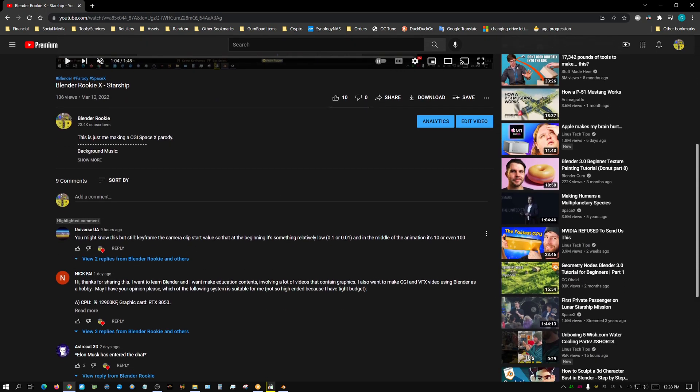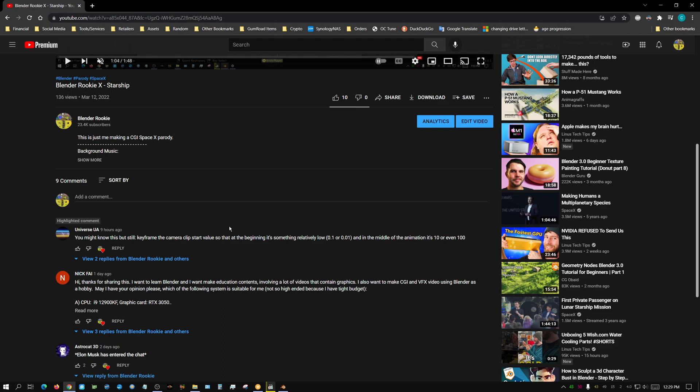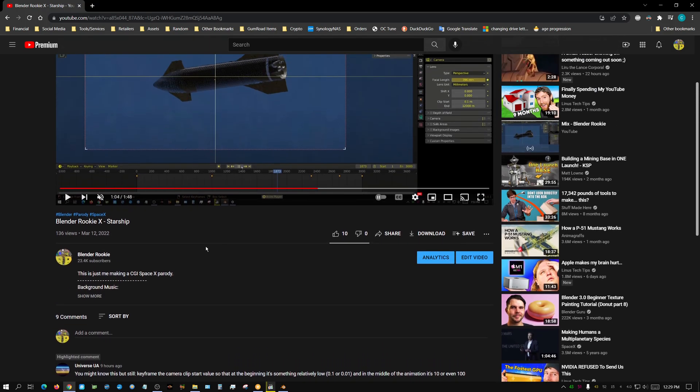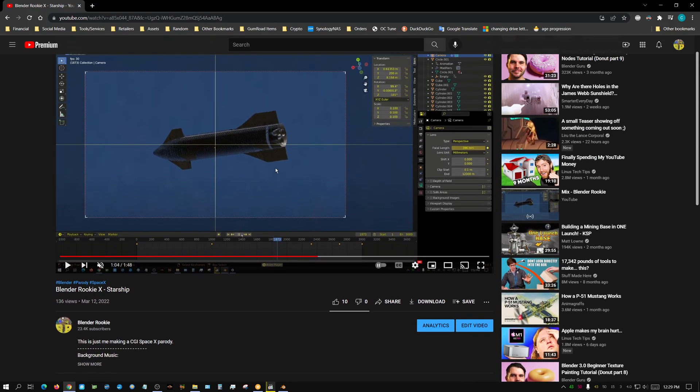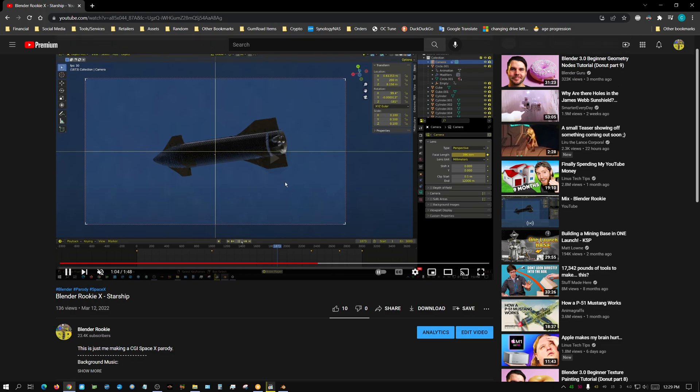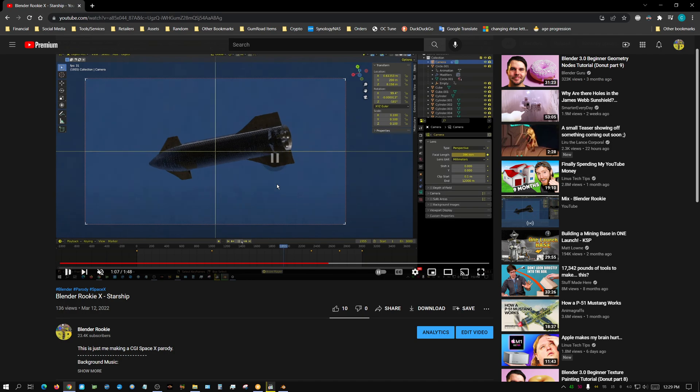Somebody down in the comments, Universe UA, said you might know this but still keyframe the camera clip start value so that at the beginning it's something relatively low. I sort of understood what he was talking about. I'm familiar with the setting even though I never really use it because I almost always render everything in Cycles, so I never have to deal with these kind of glitches that Eevee causes with this flickering.